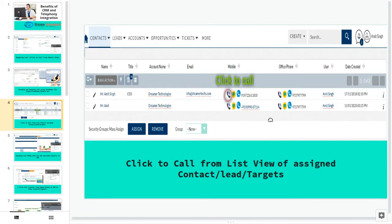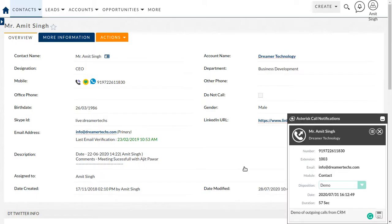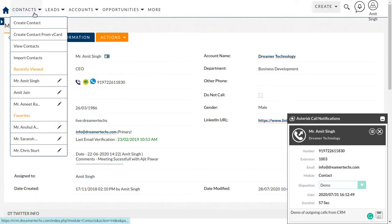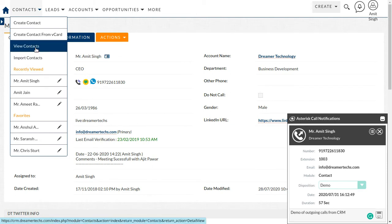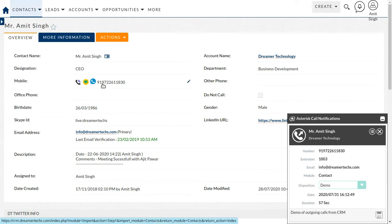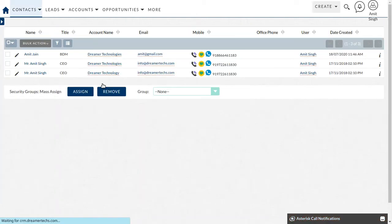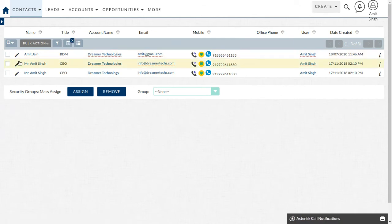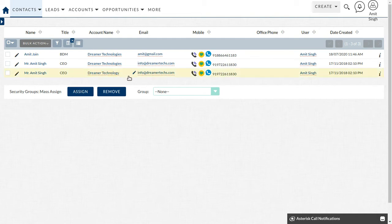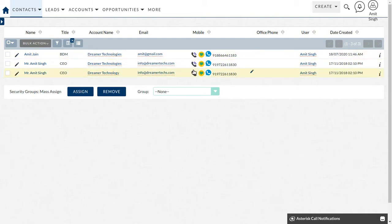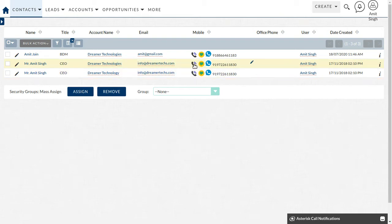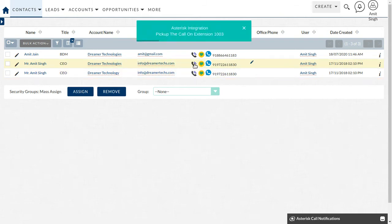Now we will look at click to call from the list view of assigned contact, leads, or target. So let's have a look. Going through the contact view, I have filtered this three contact whom I need to contact. You can able to see the icons next to the email address. If you have to call, you just click here.